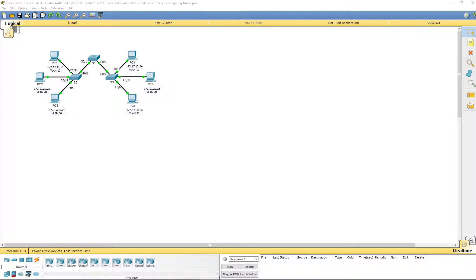Welcome to Routing and Switching Essentials Lab 3.2.2.4, Configuring Trunks.